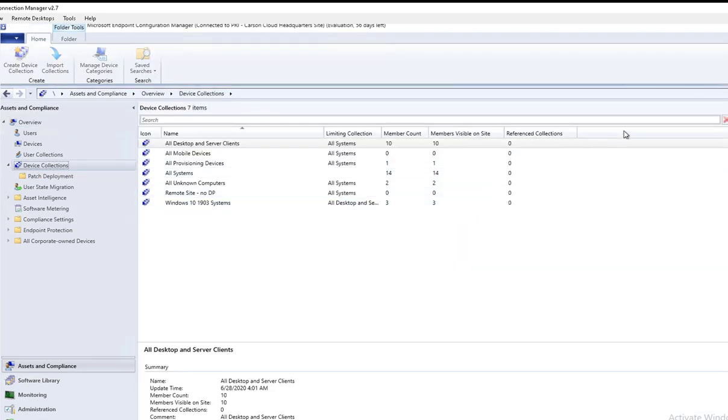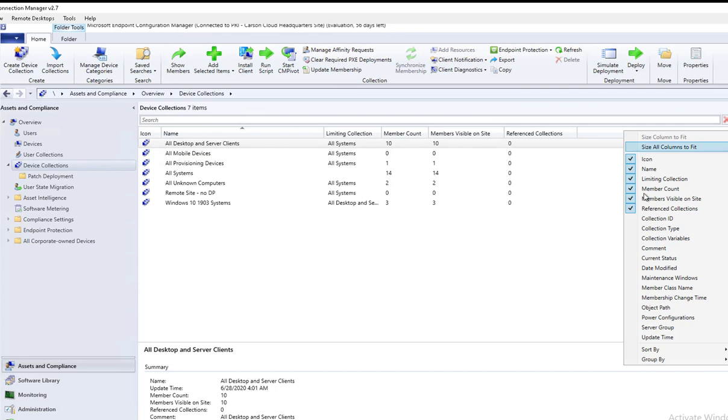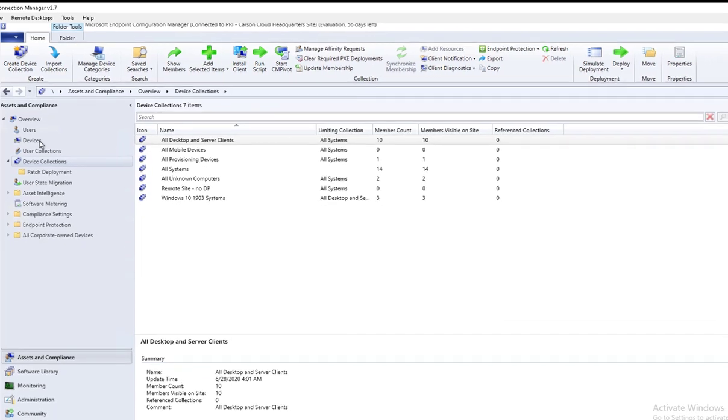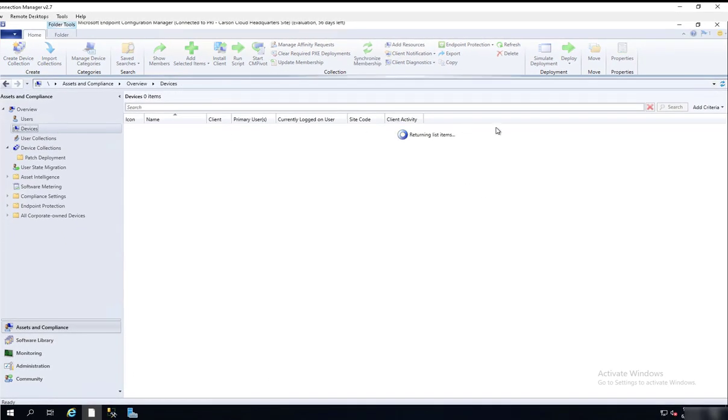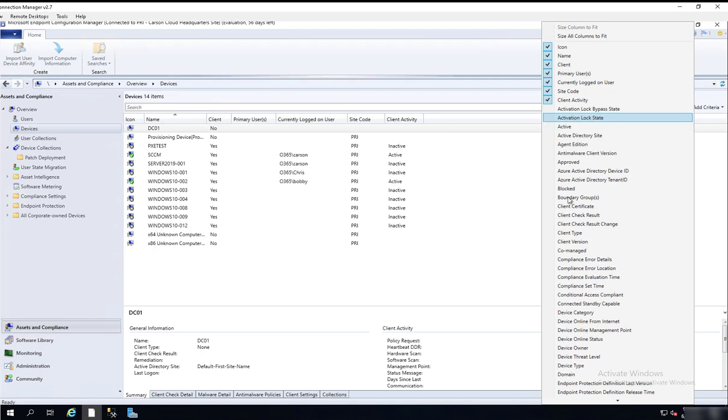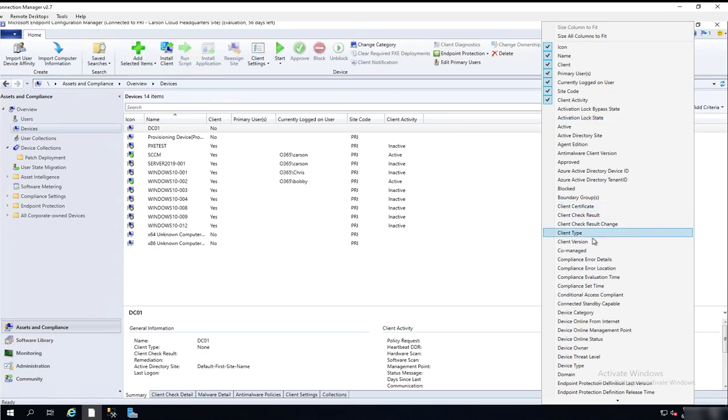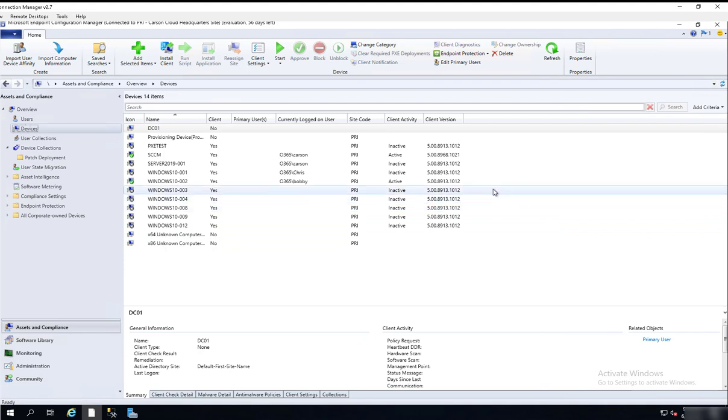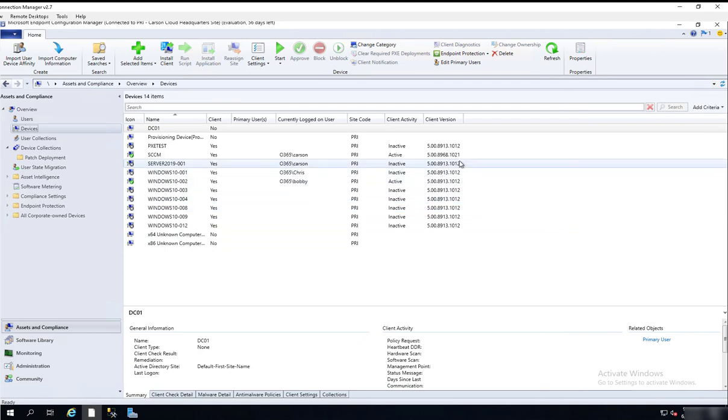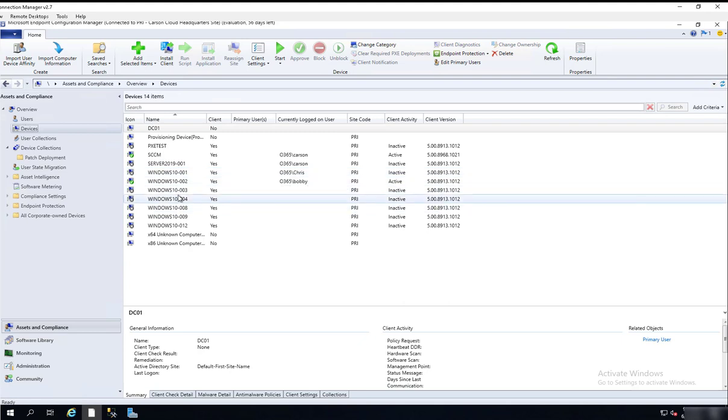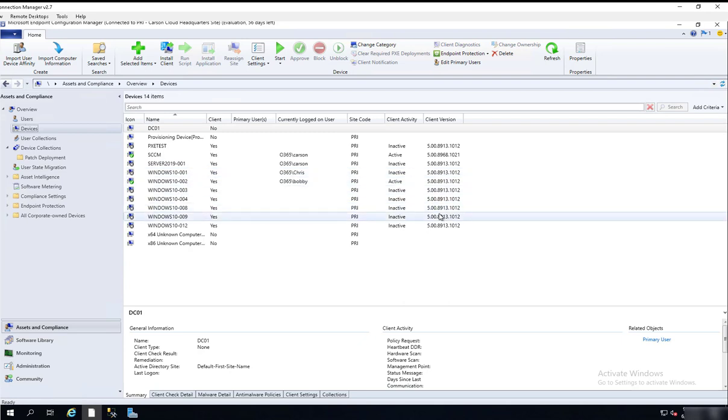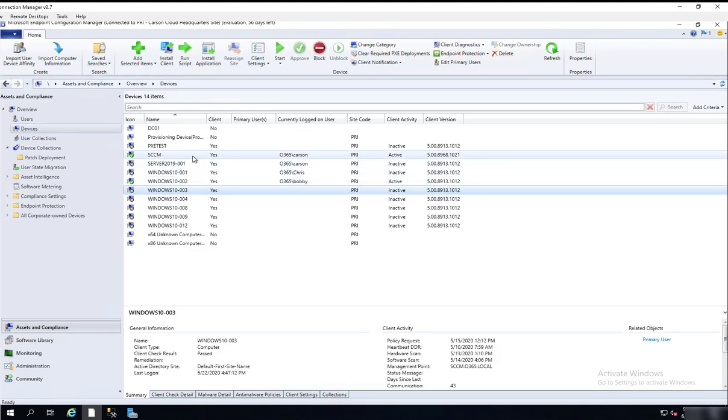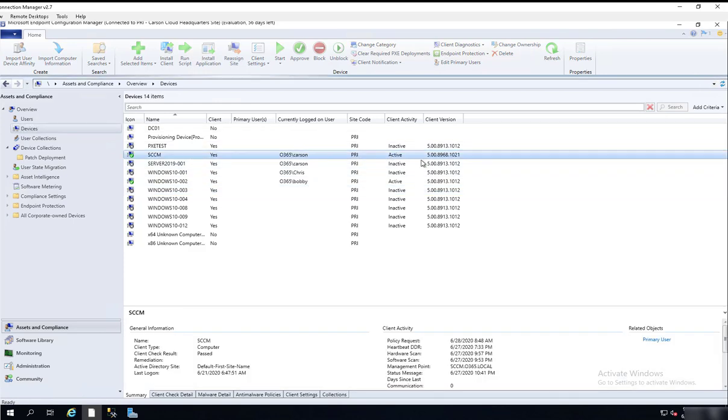Let's take a look at the client. Device, client versions. So none of my clients have been updated except the SCCM site server itself.